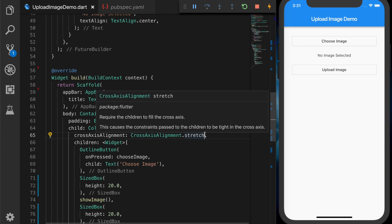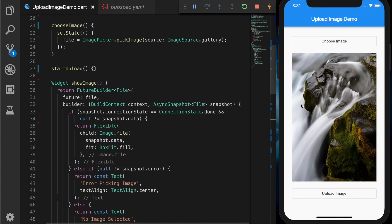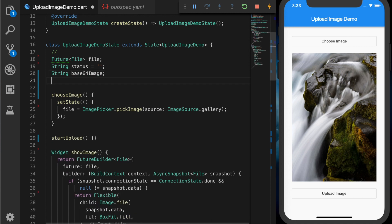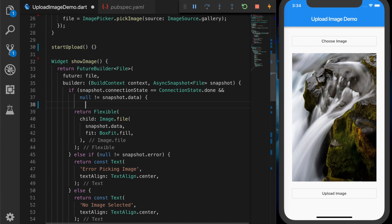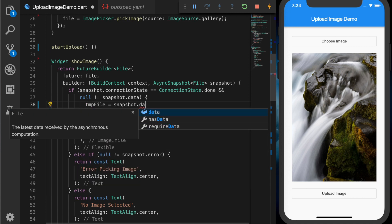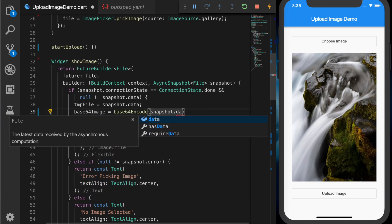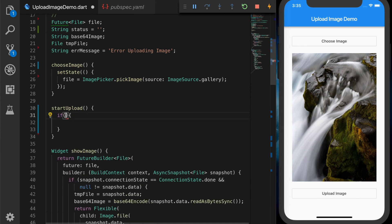Let's check if that's working — click on 'Choose Image', it's opening the gallery, select an image, and it's showing in the UI. Now we need to upload the image. We will be uploading it as a base64 string. We declare a temporary file and an error message saying 'Error uploading image'. Once we have the file, we assign snapshot.data to the temporary file, and for the base64 string we call base64Encode with snapshot.data and readAsBytesSync.